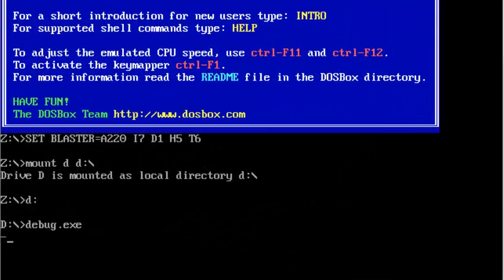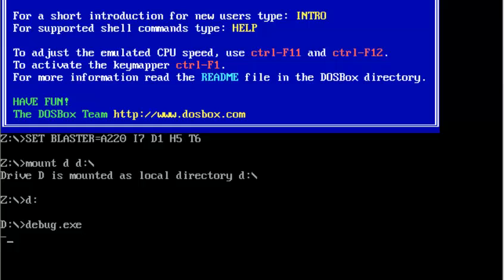Hello everyone, welcome to tutorial number 5 of assembly language. In this tutorial I am going to cover the logical instructions which are AND, OR, XOR and NOT. Out of all of these I will only cover AND, OR and XOR.